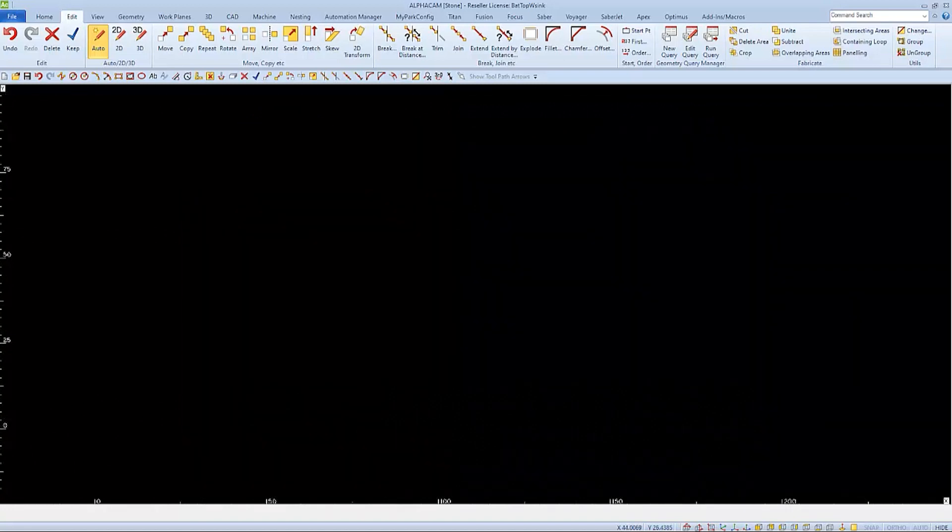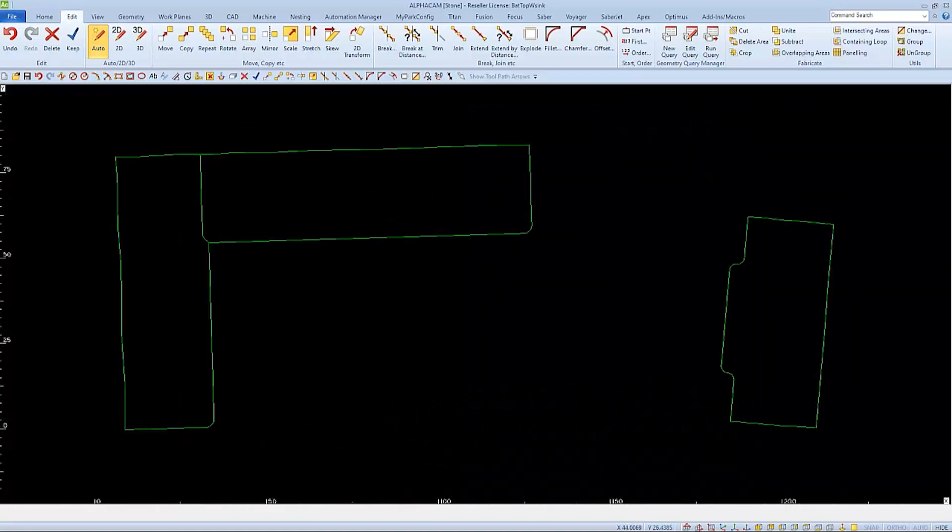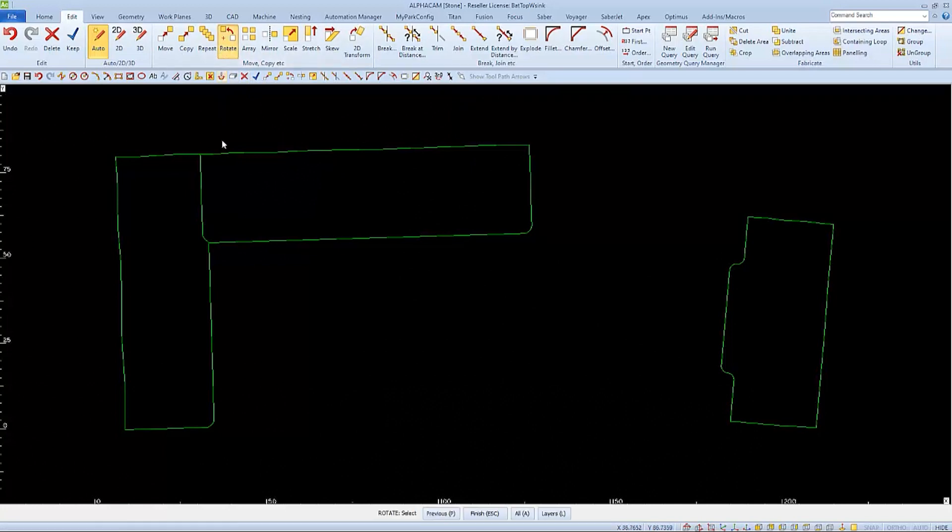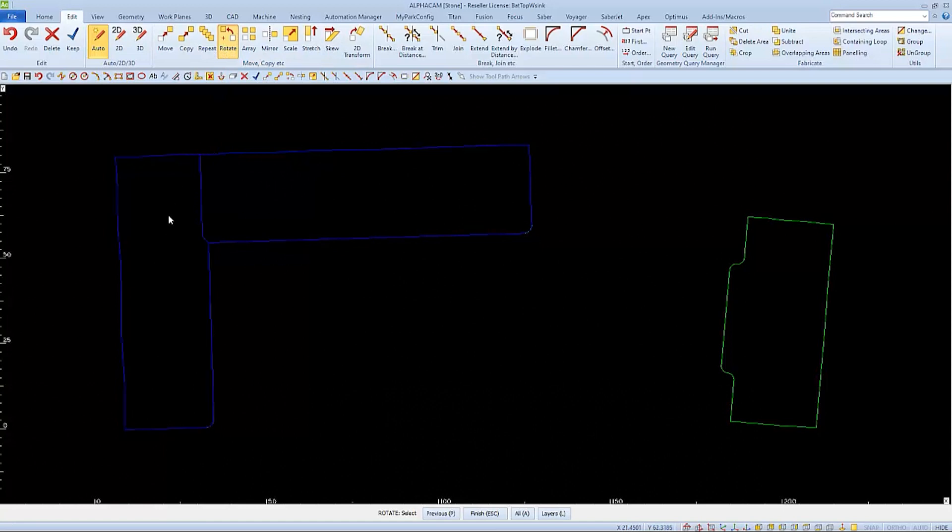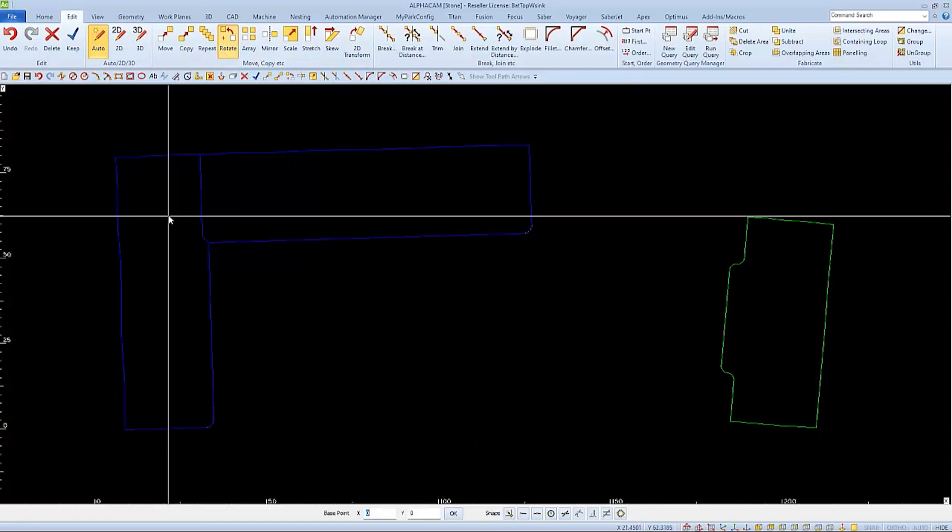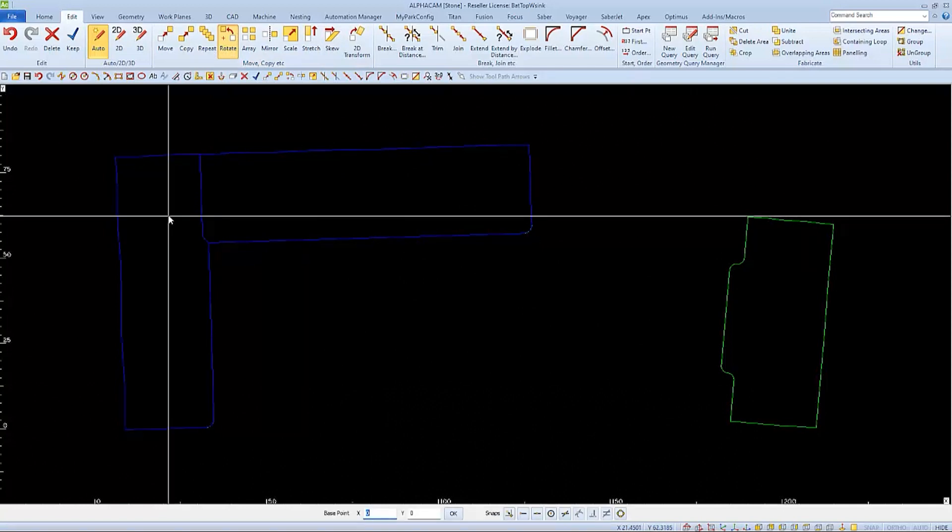This method also works well when you bring in a template and it's not straight. We can choose Rotate, and then select the objects. I'm going to rotate both countertops at the same time, so I'll select both. And when I finish, I'll be asked for the base point.